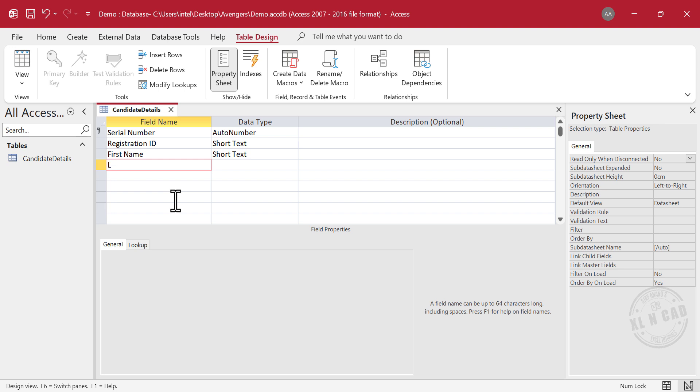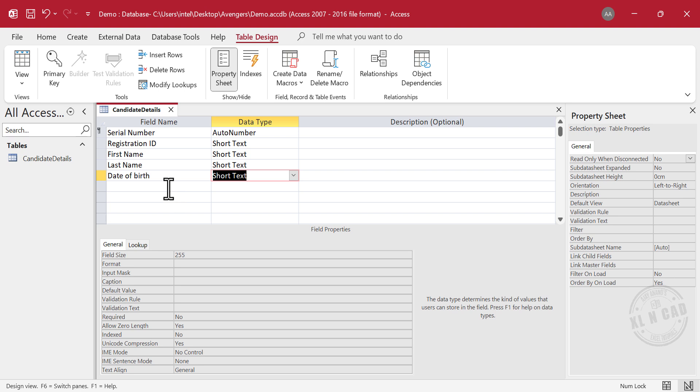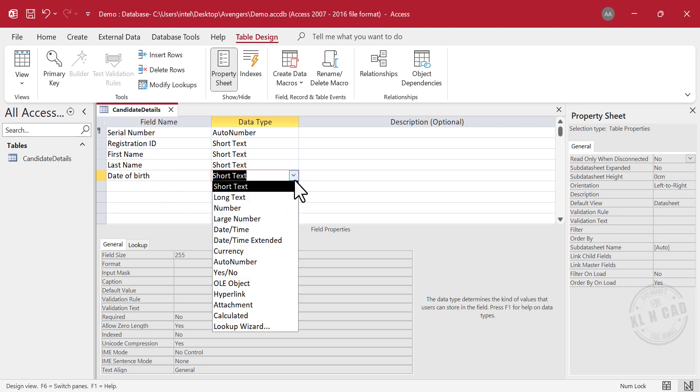Last Name. Date of Birth. This column is meant to store dates. We will select the Date or Time data type.